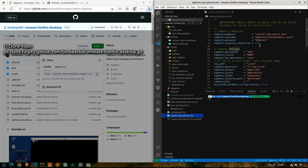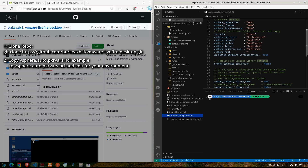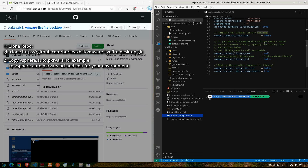You can see here that I have a couple different configuration files, one of which is the vSphere.auto.pkrvars.hcl.example file. I've already copied my .example to an extension that does not have .example, and I have that highlighted here in the video. Once you've created your file from my example, go through each of the lines and make sure that you've provided accurate values for your lab environment.